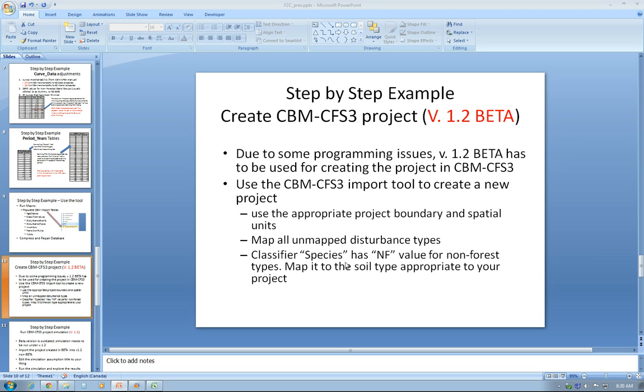In order to successfully create a CBM-CFS3 project using the tool, I had to switch between version 1.2 beta of the carbon budget model and the non-beta version.